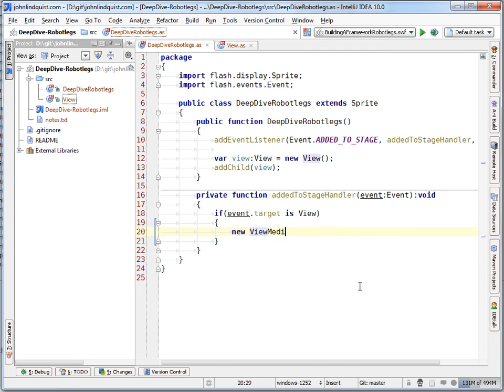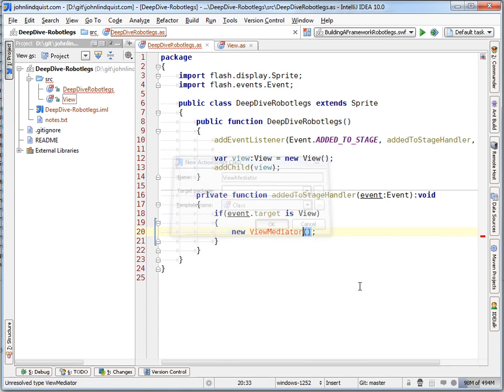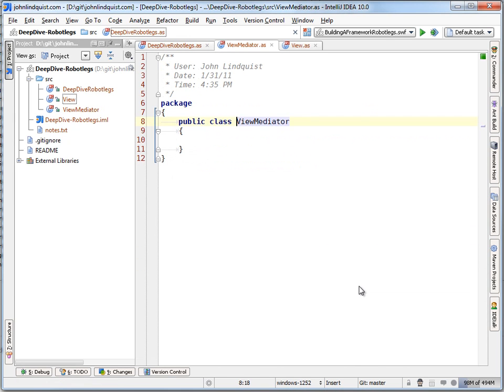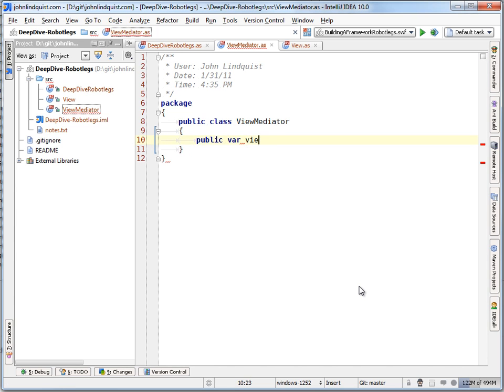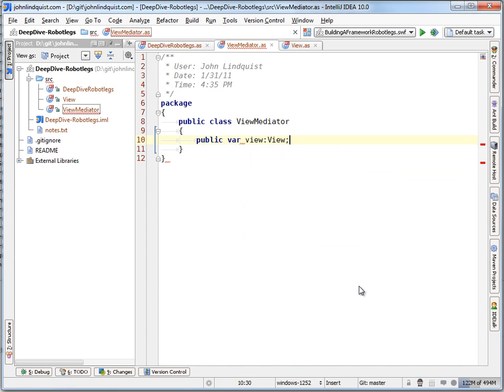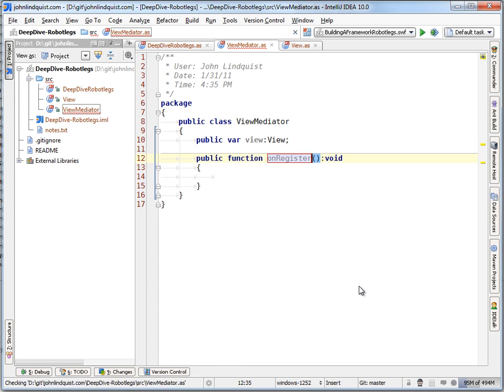So create a view mediator, and we'll just create this class and jump into it. So the view mediator is going to obviously require the view, and it's also going to require the terminology that robotlegs uses is on register.